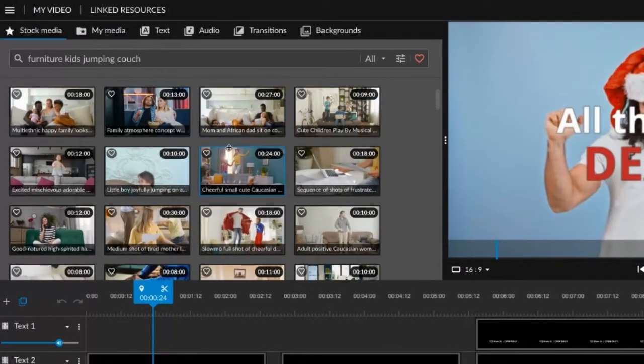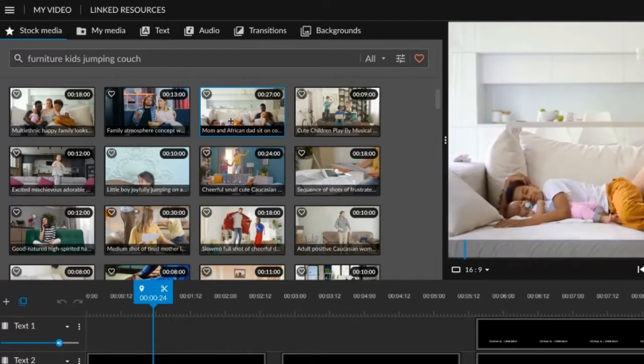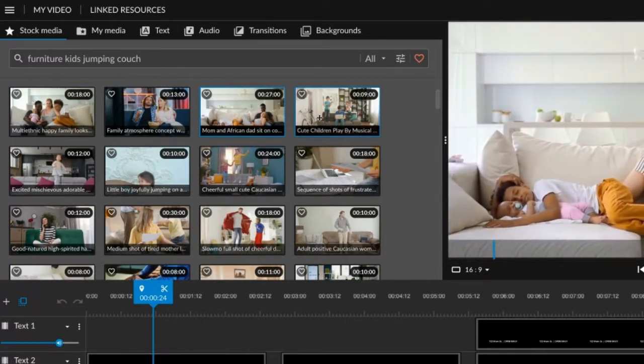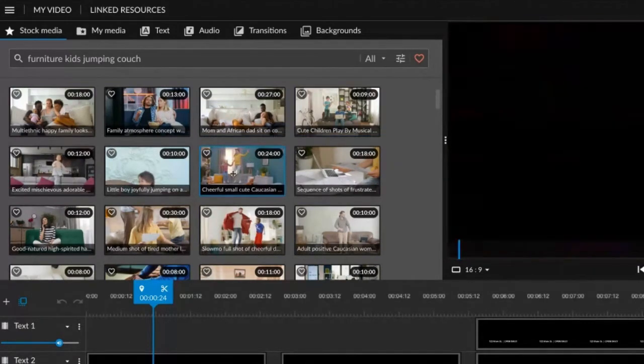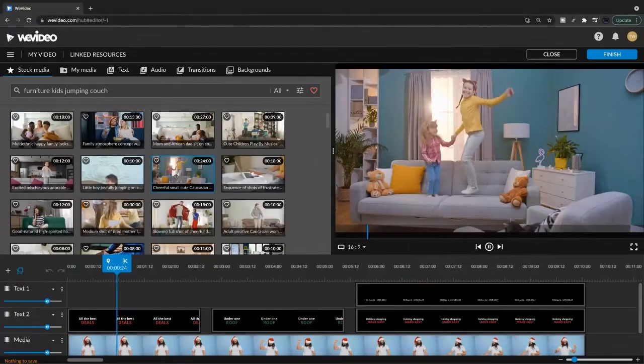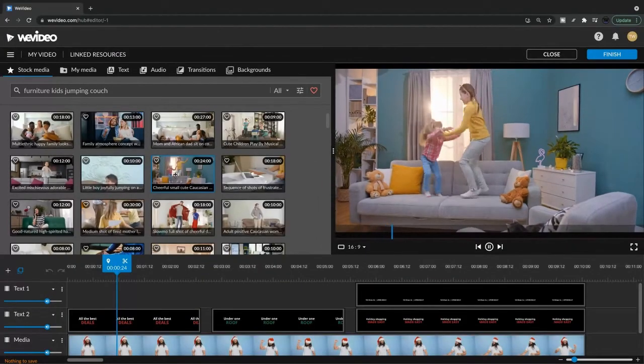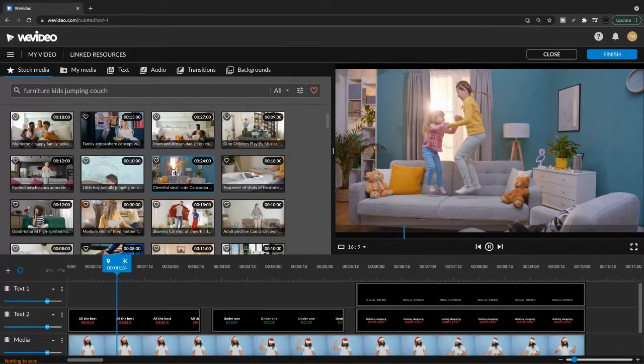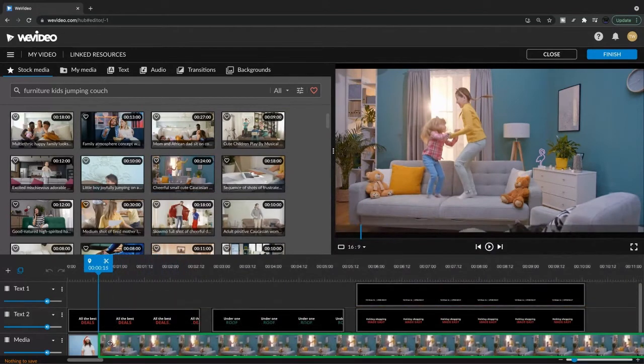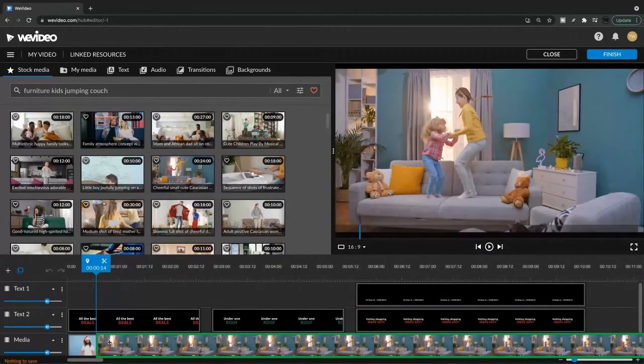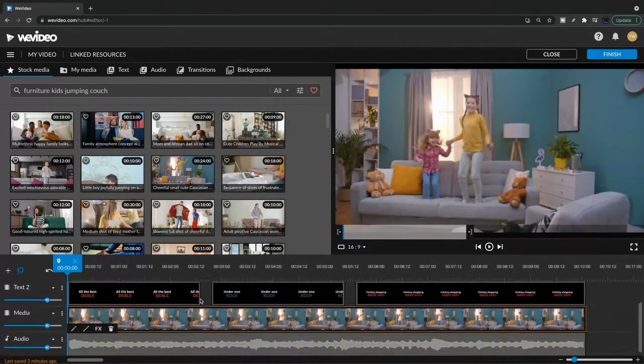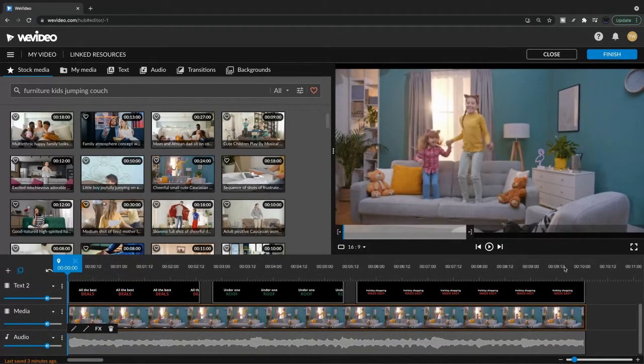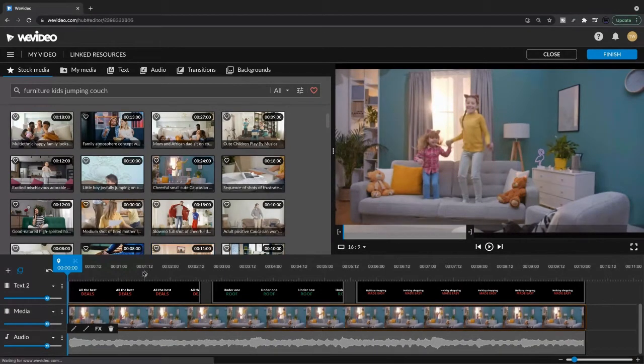So in the stock media library, you can click on the different clips to preview them. When you find one you like, this one looks pretty good. You can simply drag and drop onto the template. We're going to be replacing this clip. So when I let go, you can see that it has replaced that clip entirely and filled it within the timeline. So very simple process to replace clips.